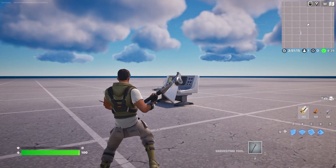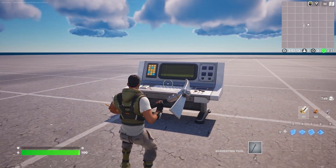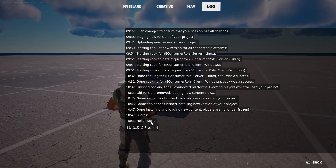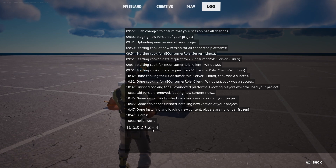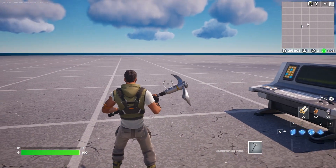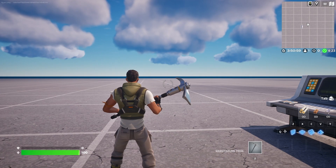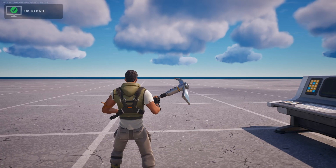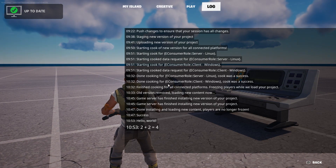In my world you can see the Creative Device is now here. If I hit Tab, I go to my log and you can see it's printed out 'hello world' and it prints out the sum '2 plus 2 equals 4'. So you can see it working perfectly fine. I'm going to end the game and go back to my editor.